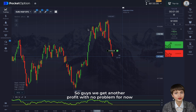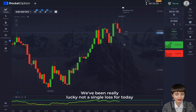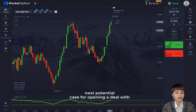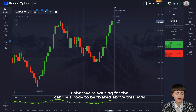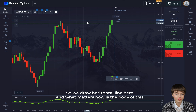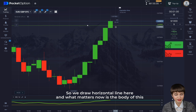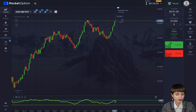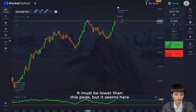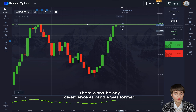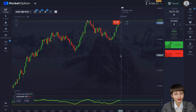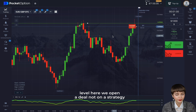We get another profit with no problem. Not a single loss today — just a couple more deals to accomplish the goal. The next potential case for a deal with lower: we're waiting for the candle's body to be fixated above this level. We draw a horizontal line and what matters is the body of this green growing candle being fixated higher. We also need to consider this peak — it must be lower than the previous peak.